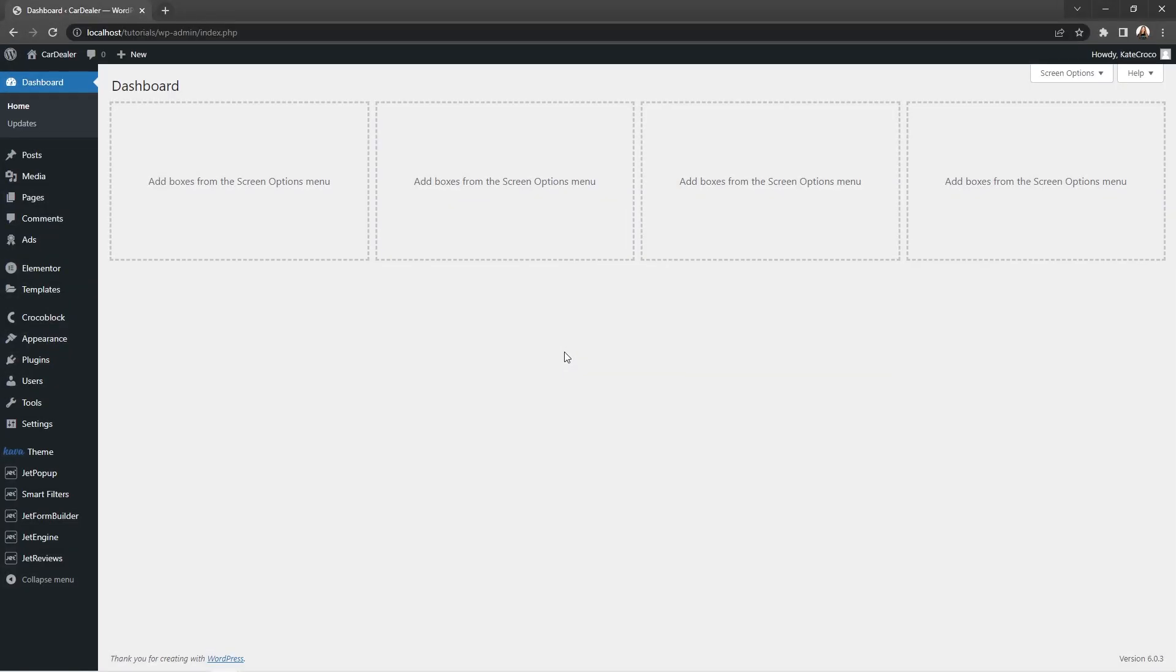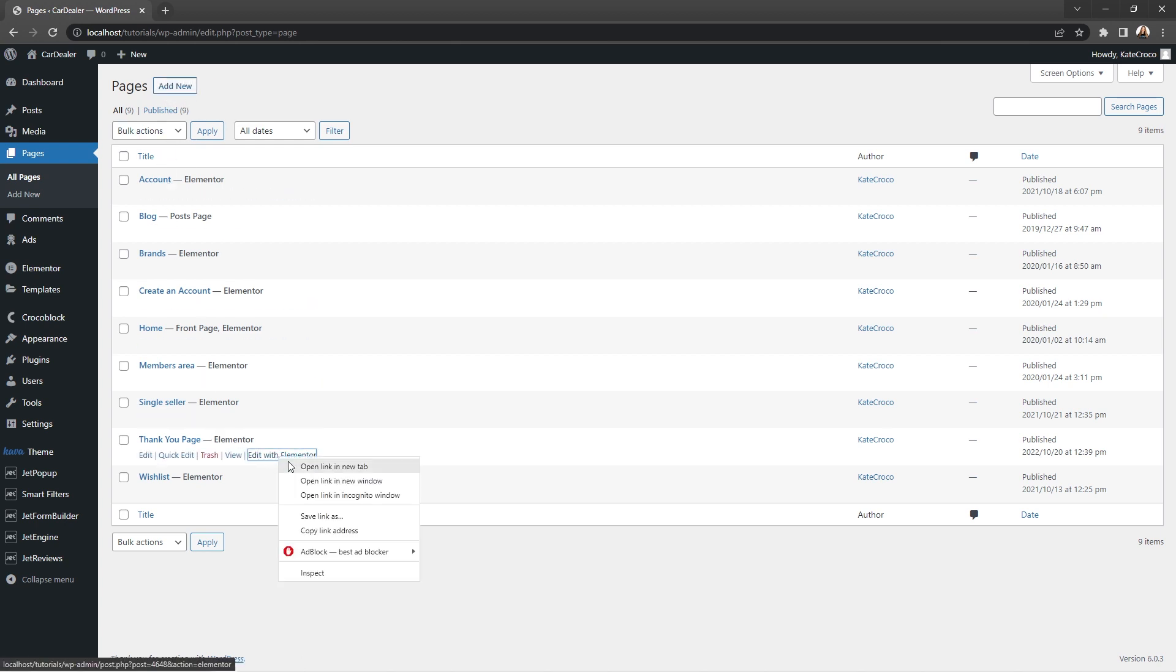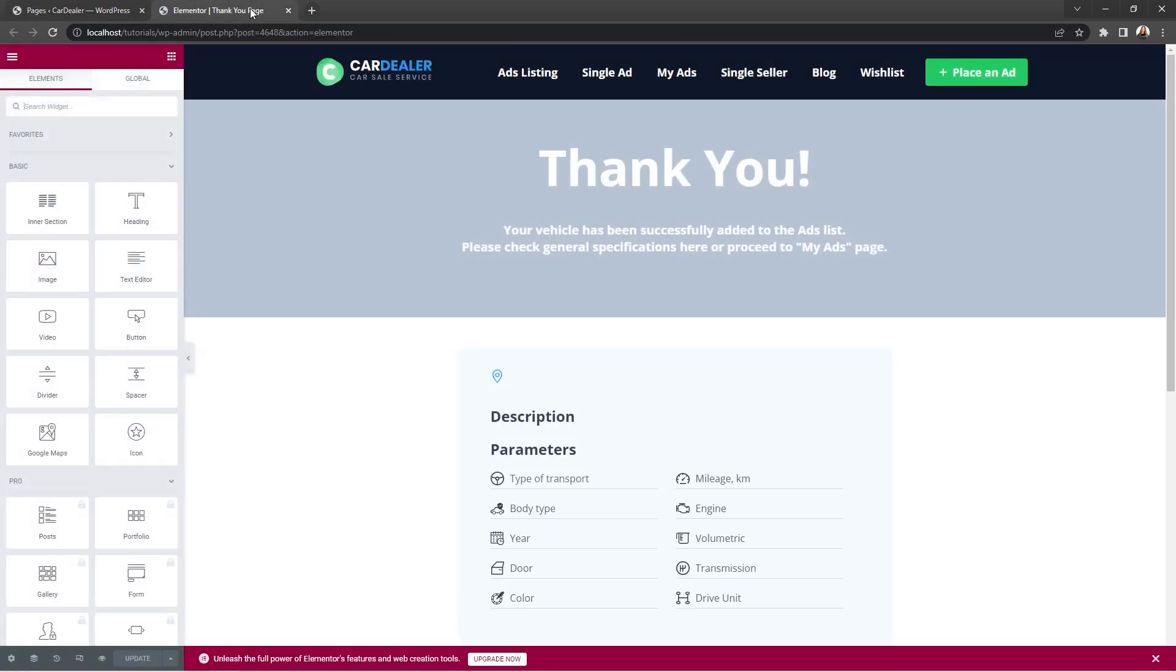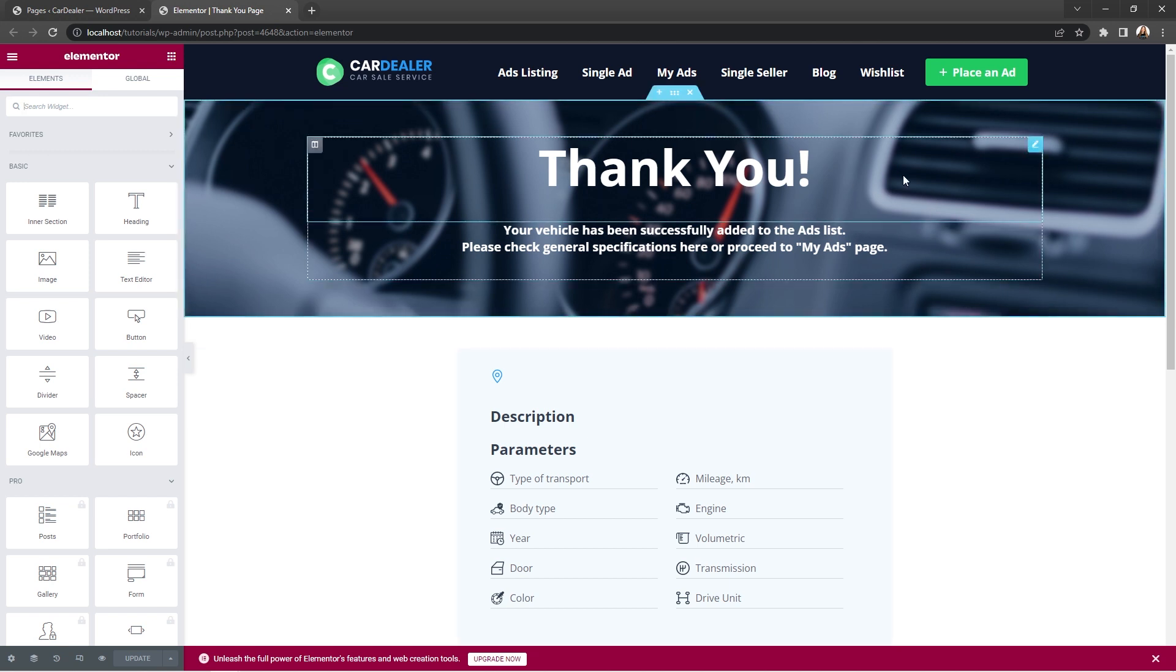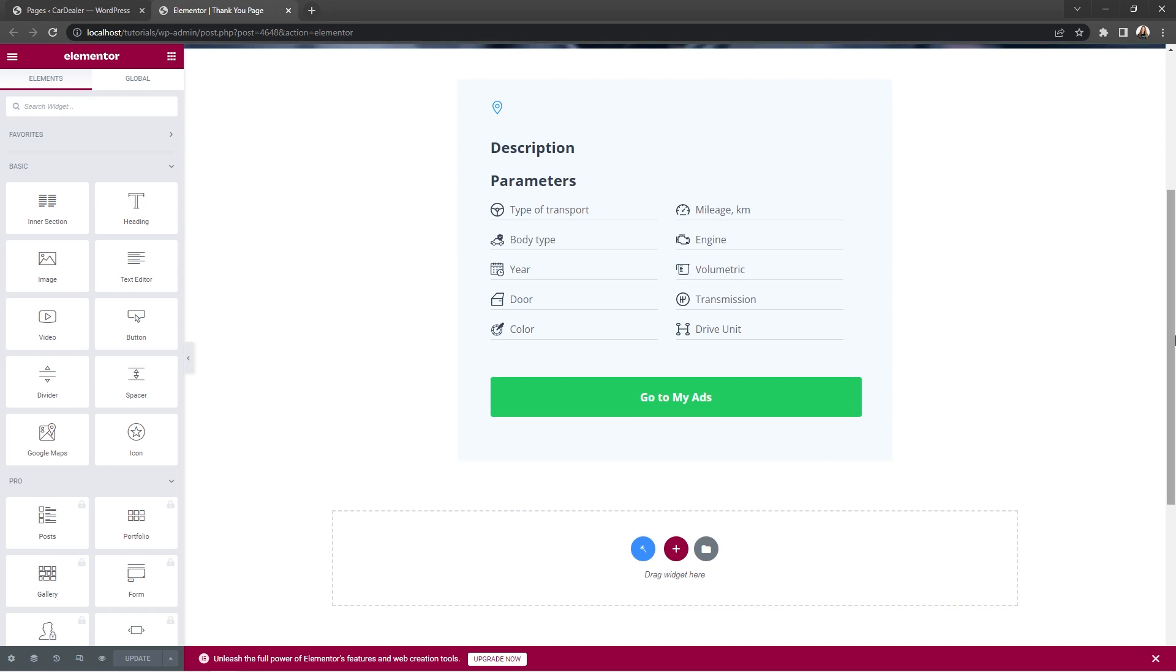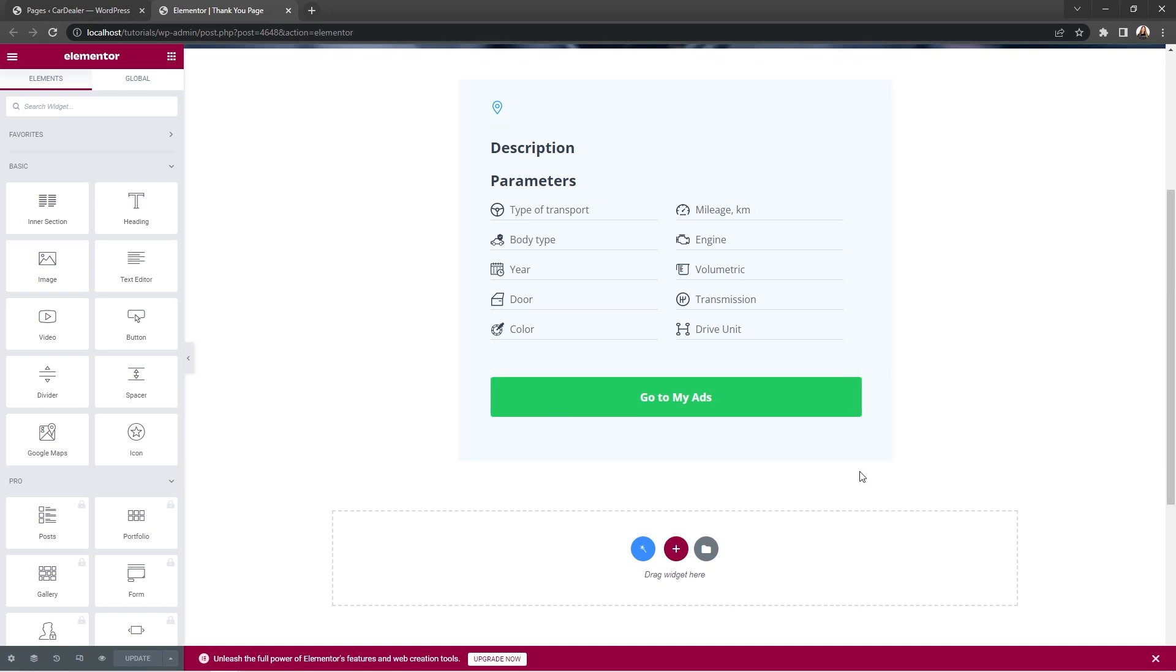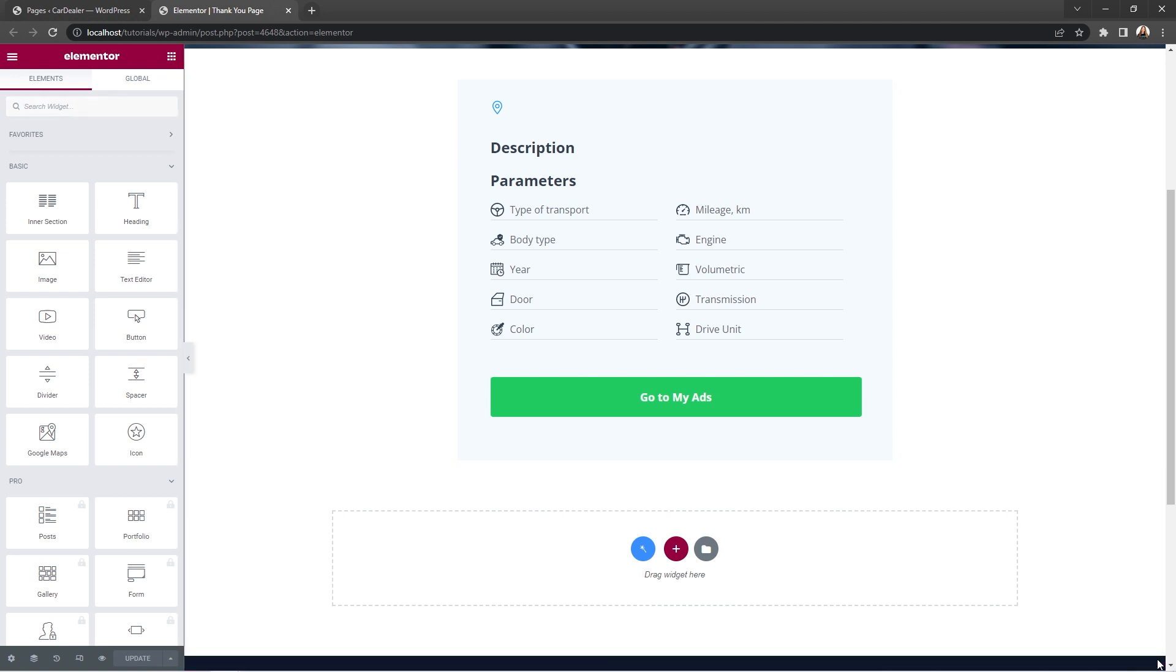And to start off, you'll need to create a thank you page first. For that, go to Pages, Add New. I have mine created already, so I'll just open it with Elementor. And as you can see here, I've added two sections, one with a thank you message, and another one with a layout to which soon we will add dynamic widgets that will help us to pull the information from submitted form.